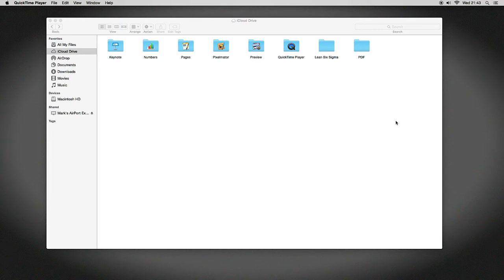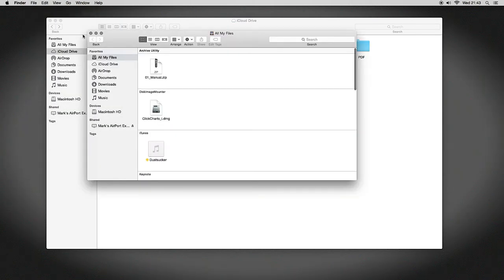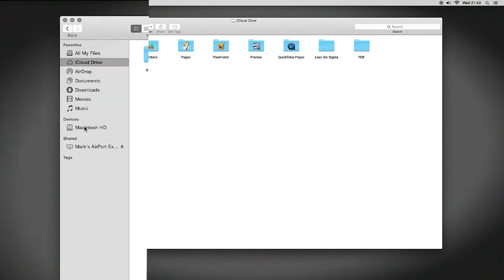I've just got a new Finder window here on my screen, so I've gone File, New Finder Window. I've got this Finder window popped up, and on the left-hand side you have your favorites, devices, shared. You can also have tags, and there are various ways that you can show what is on this left-hand side toolbar.